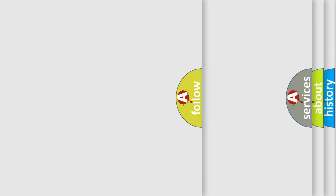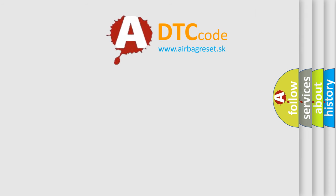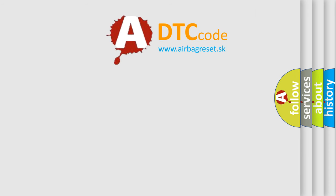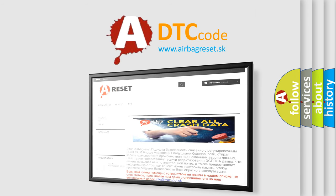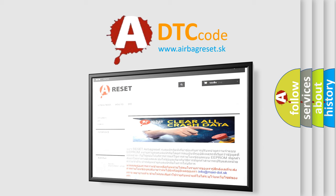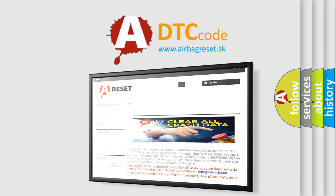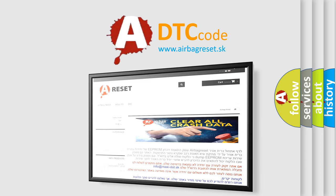The Airbag Reset website aims to provide information in 52 languages. Thank you for your attention and stay tuned for the next video.